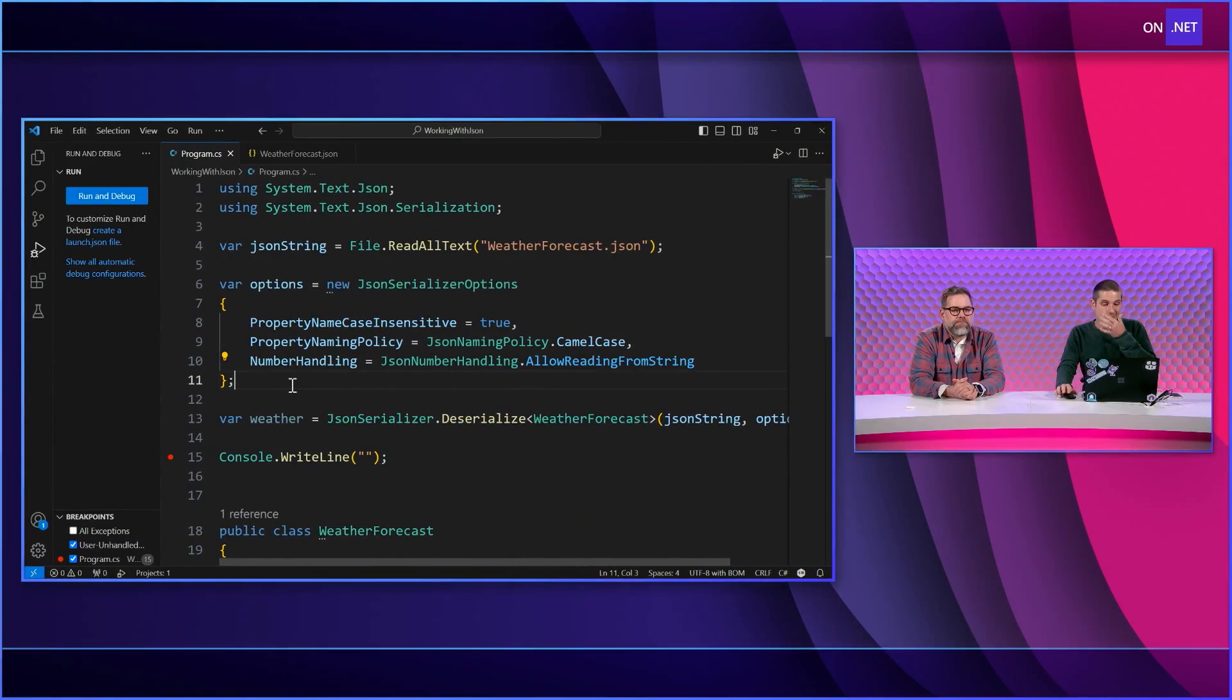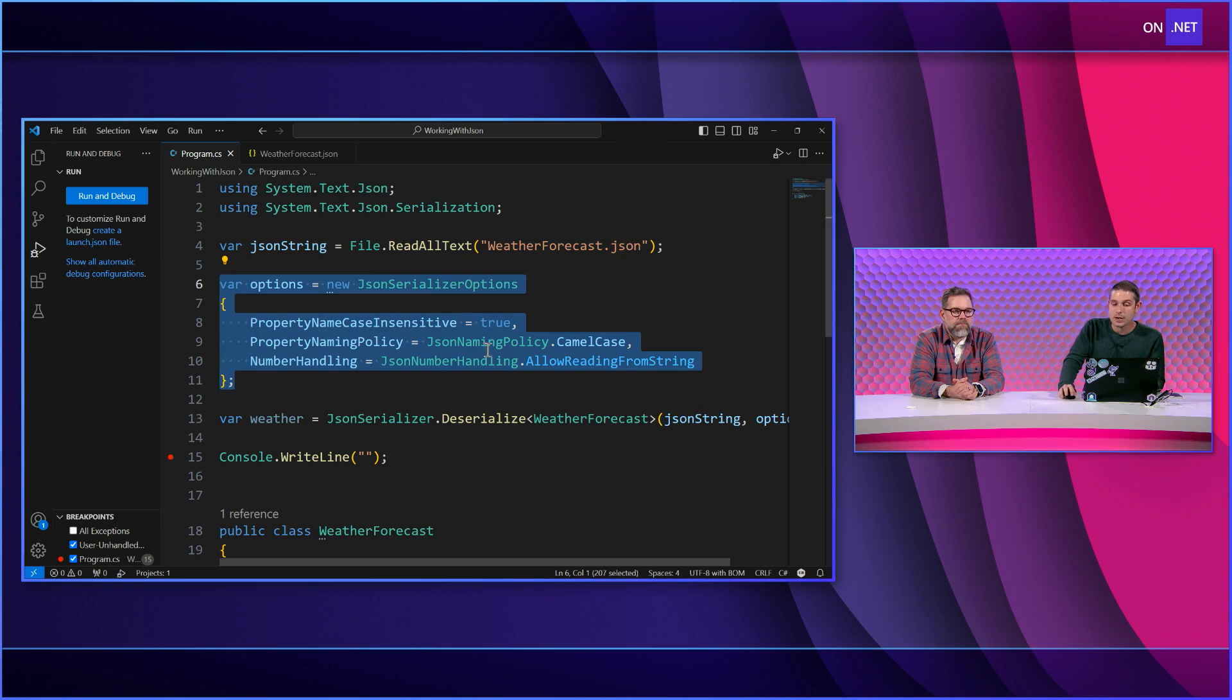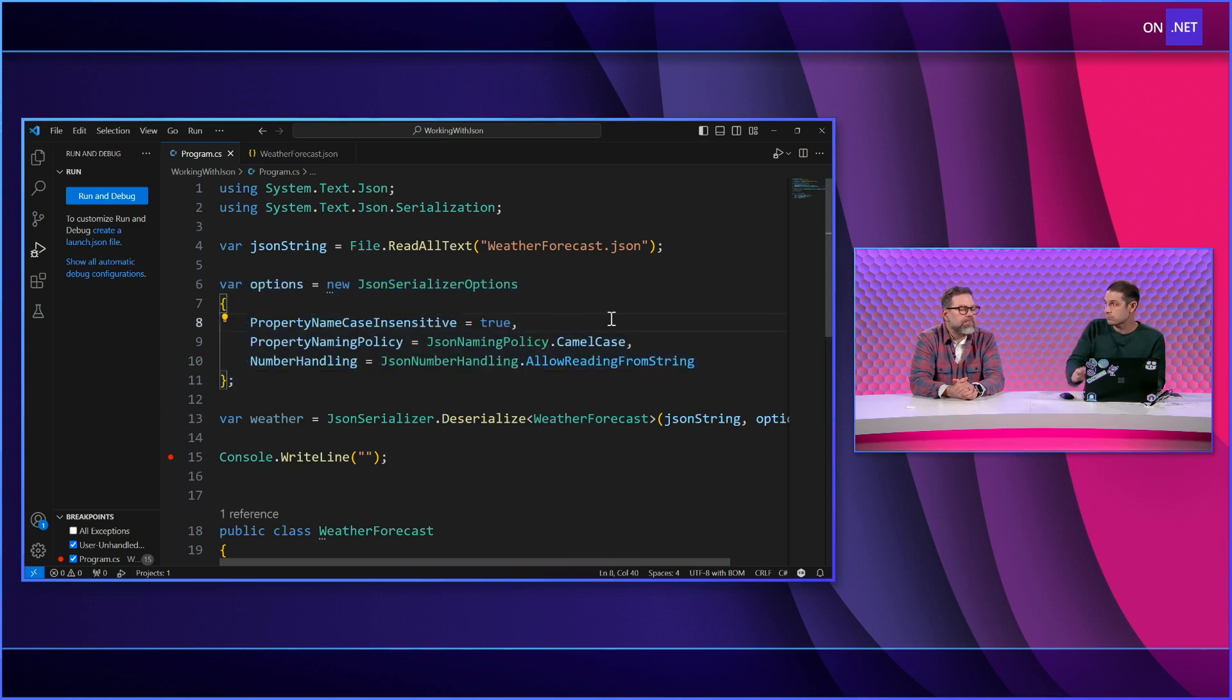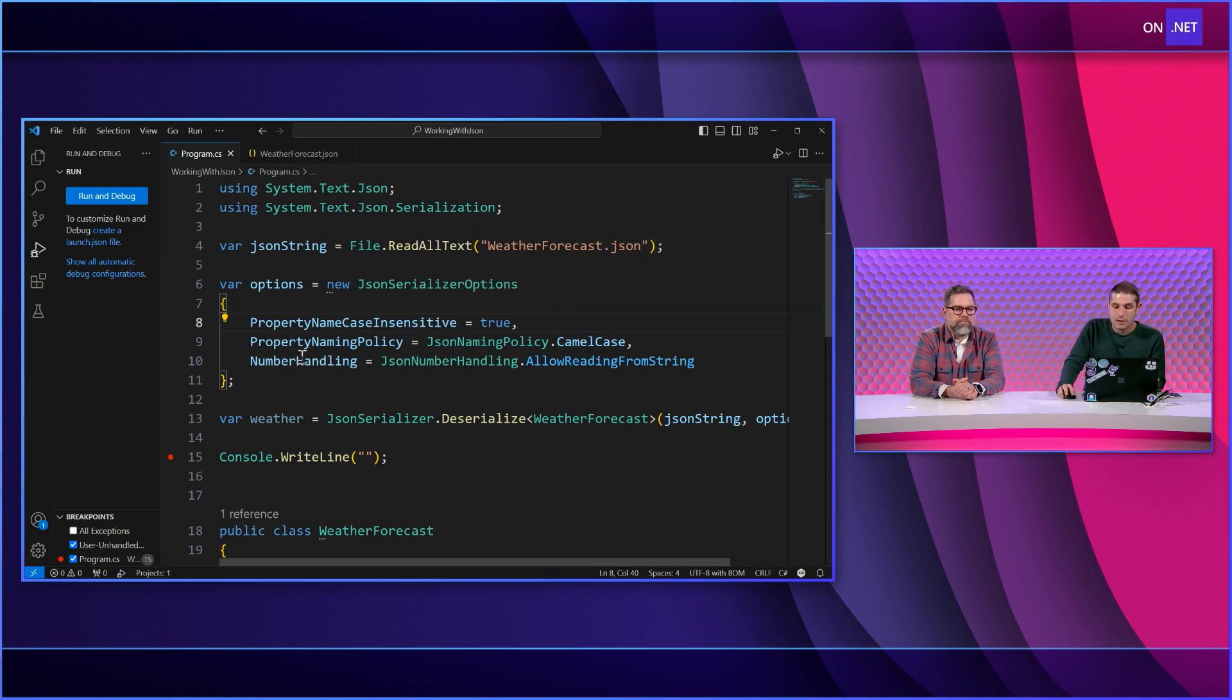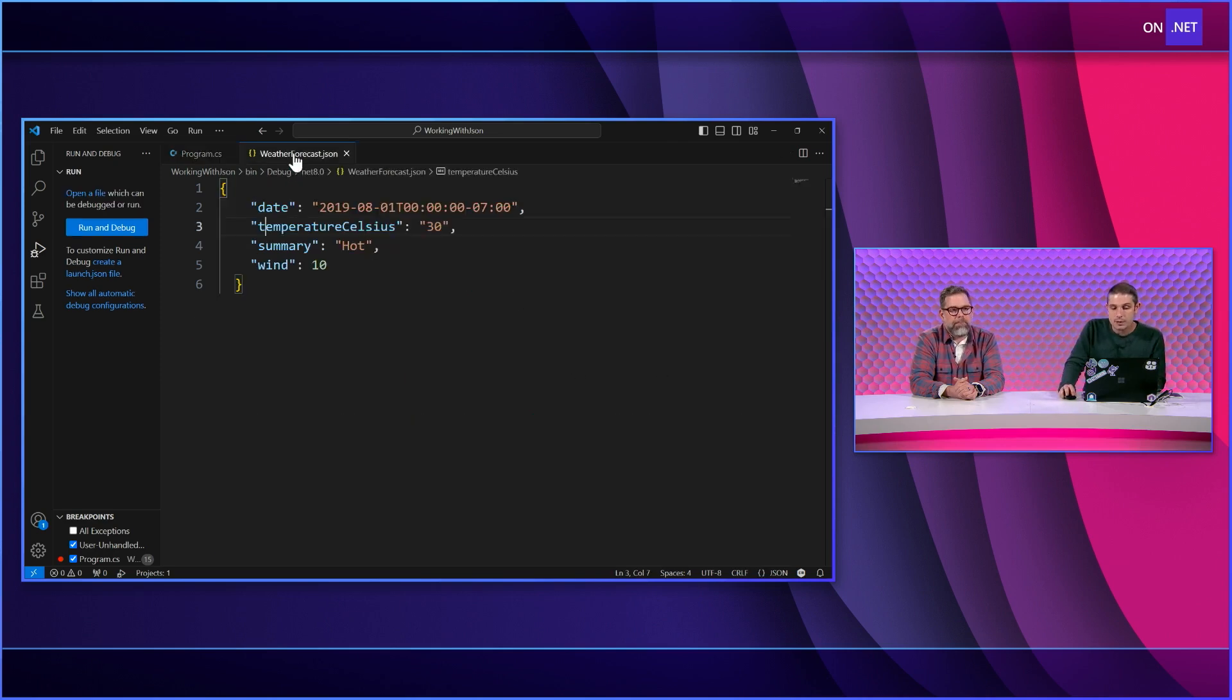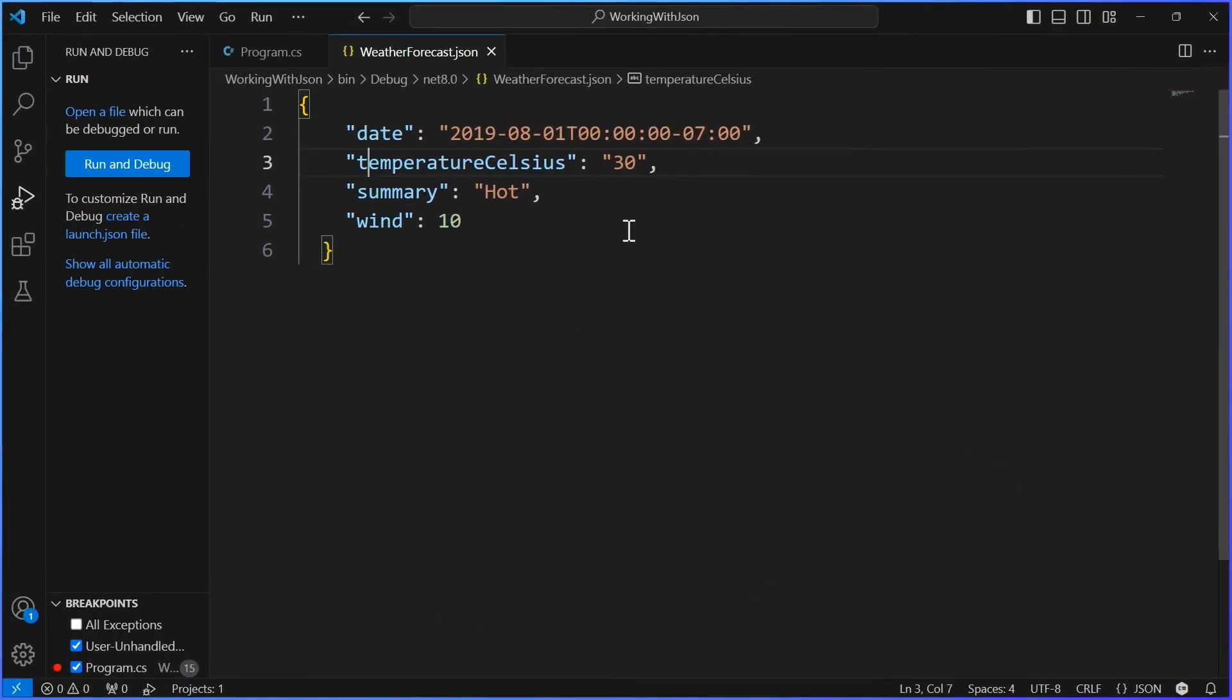So the first thing here is that when you're dealing with this, this is sort of the default ASP.NET Core JSON serializer option. So case insensitive, just reading it. So whatever it is, it's totally fine. Property name policy when it's writing, camel case. And then number handling, allow reading from string. So not writing, just reading.